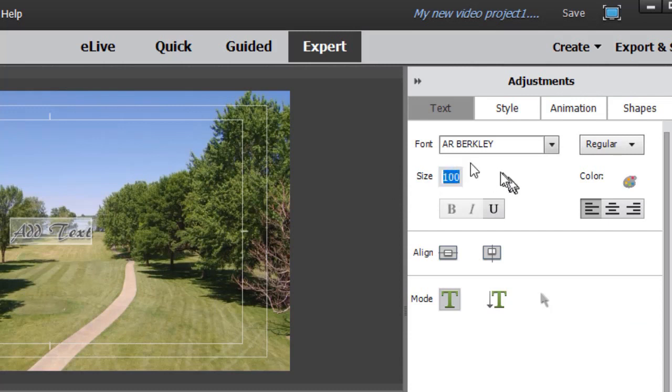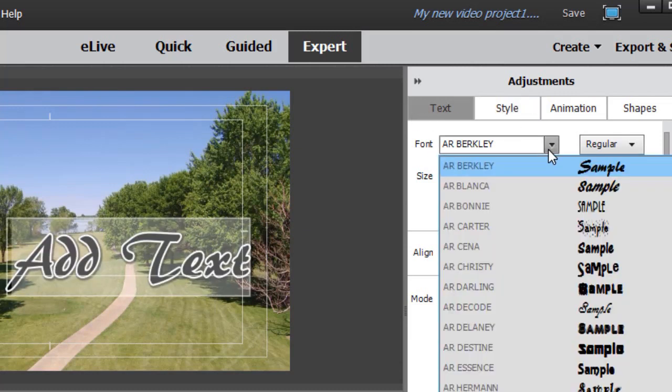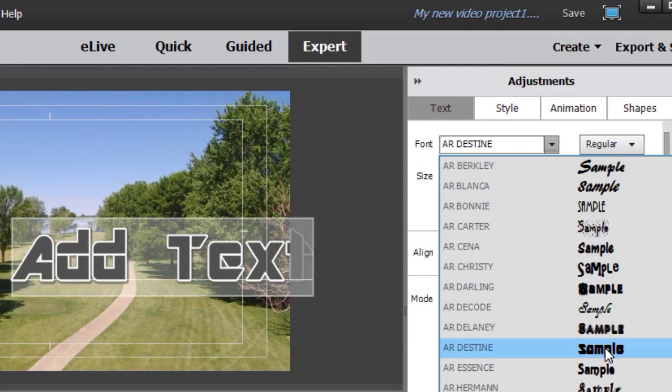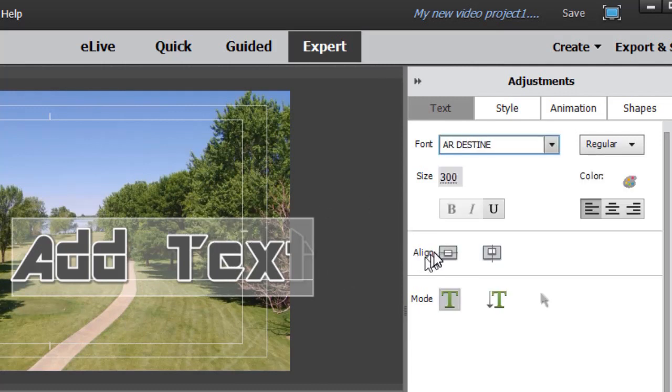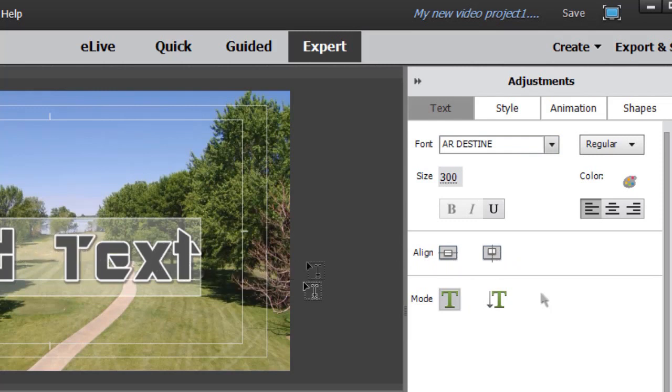I'm going to change the size. I'll increase it to 300 and then let's change the font family and in this case I'm going to align it. The alignment won't be saved but the other features will.